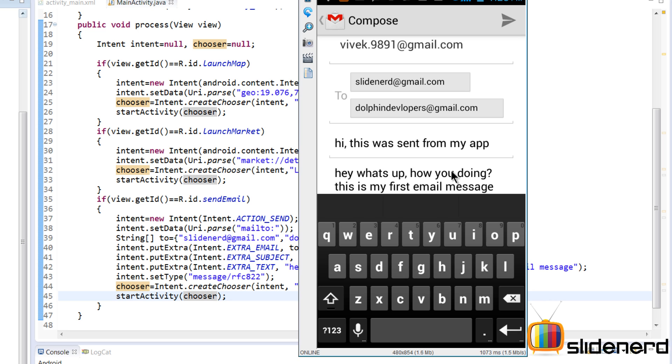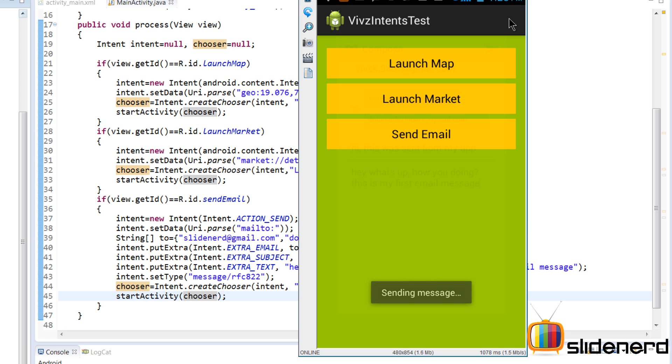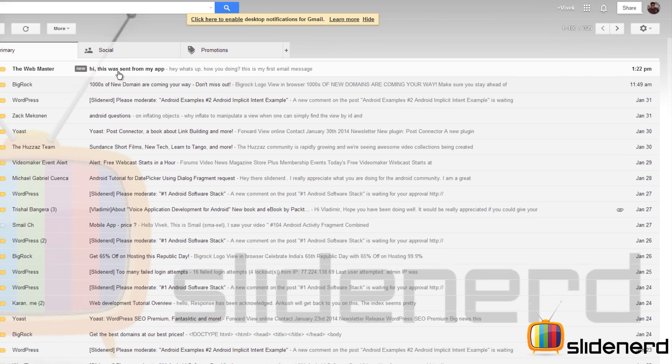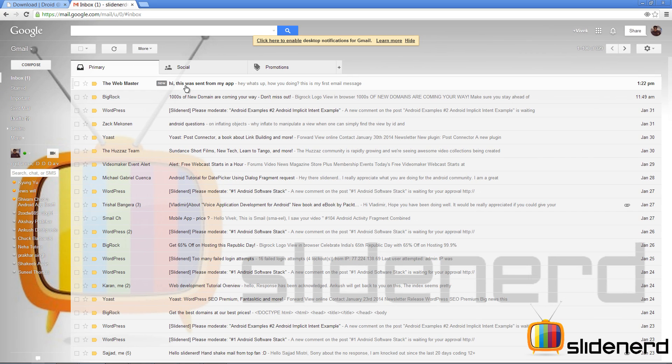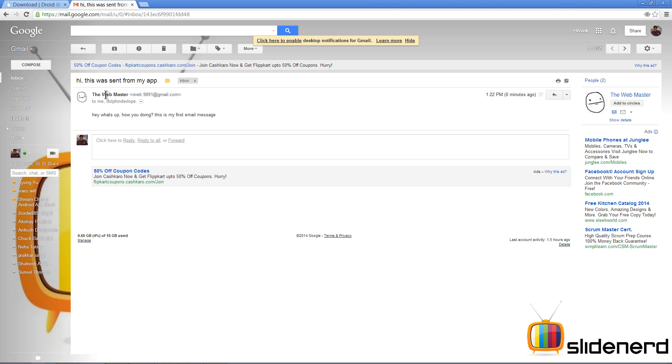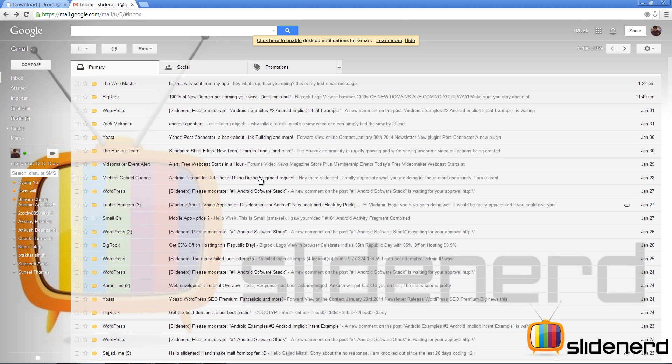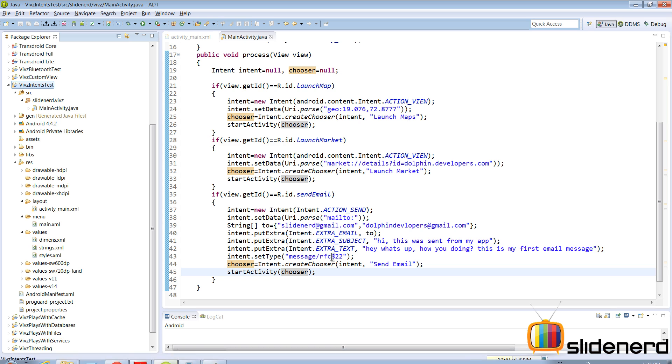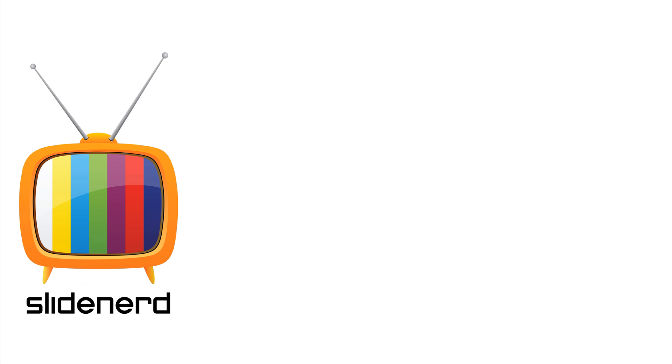There you go. If you see, the two recipients have been put up, the subject is here, and the message is here. That's all we need to do - just send it by clicking Send at the top right. It says sending message. And as you notice, "Hi, this was sent from my app" - this is my slidenerd@gmail.com where I've received the email from my application. We logged into a different account, and that means our email app is working perfectly.